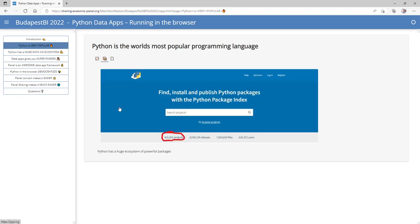Python is important because it can give you a lot of superpowers via all its packages — there are more than 400,000 Python packages available. If you're a financial analyst, a chemist, a trader, an engineer, or just into databases, you can find packages that help you in your specific domain.